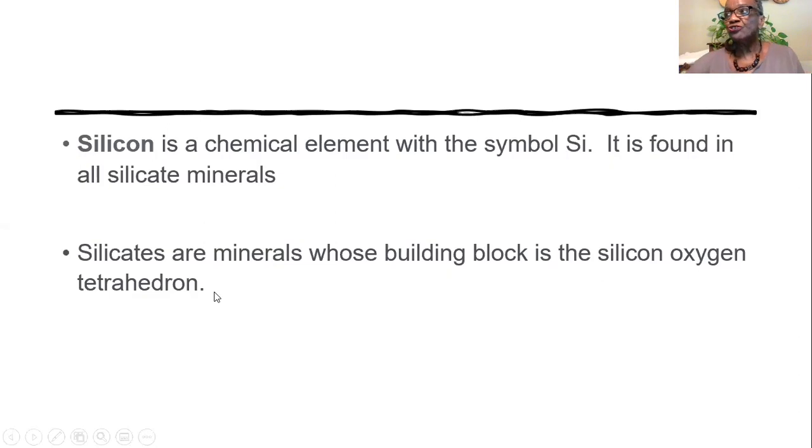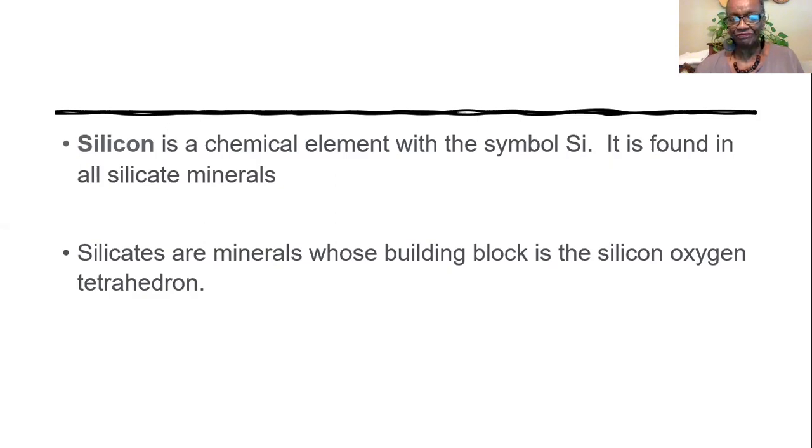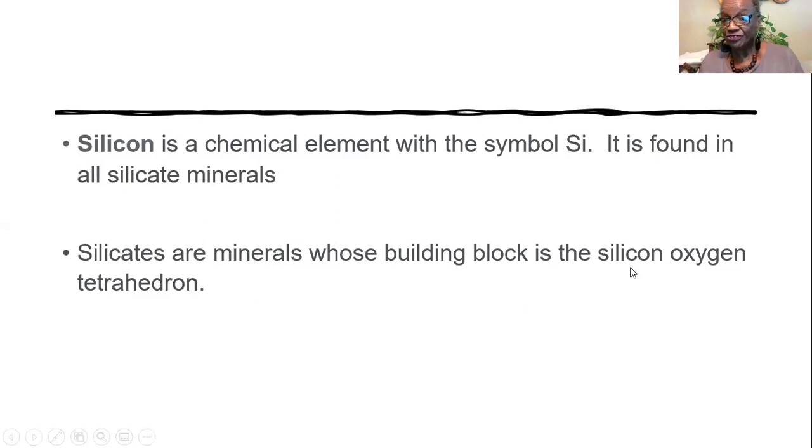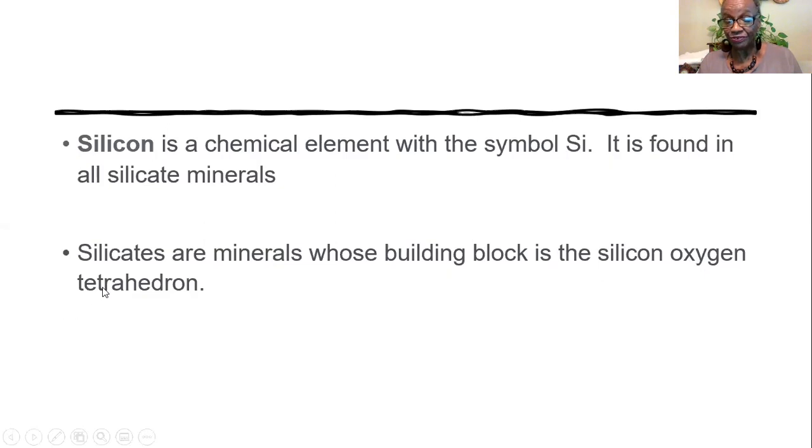That means that these silicates have in them as their building block the silicon oxygen tetrahedron. But let's assume that the question asks you to name two minerals that you would find in every silicate mineral. It would have to be silicon and oxygen because the building block is a silicon oxygen tetrahedron.